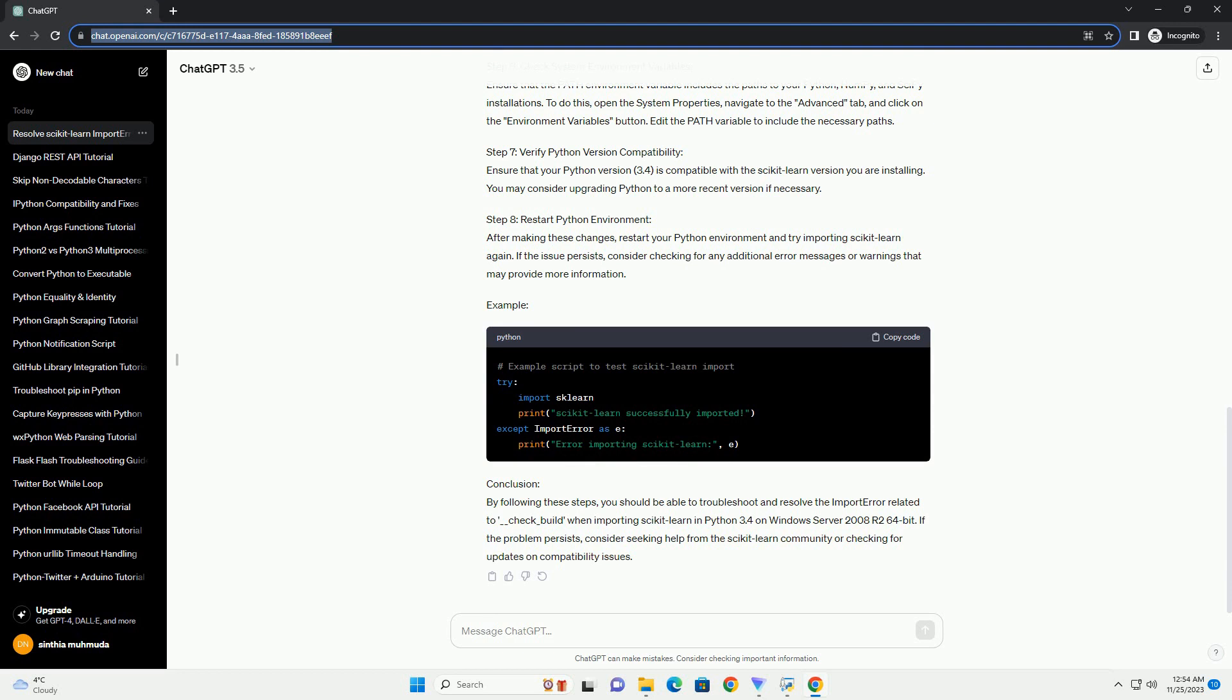Step 4: Verify C Compiler. Make sure you have a C Compiler installed on your system. For Windows, consider using Microsoft Visual C++ Build Tools. You can download it from the official Microsoft website: https://visualstudio.microsoft.com/visual-cpp-build-tools.